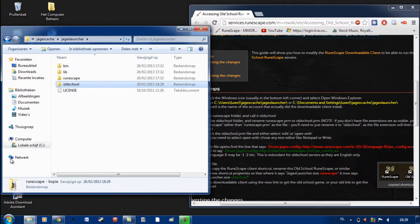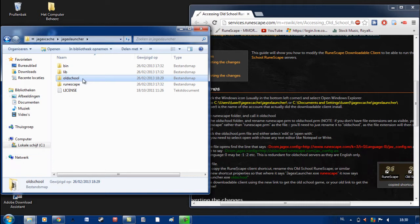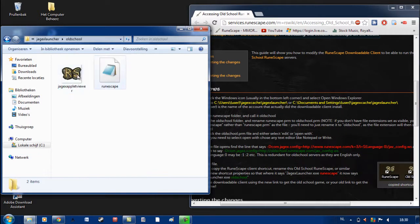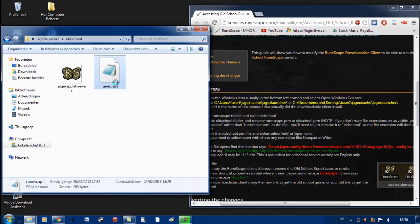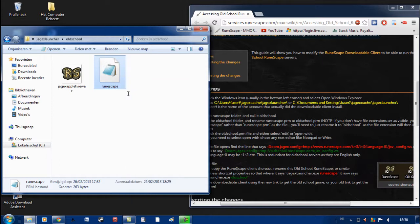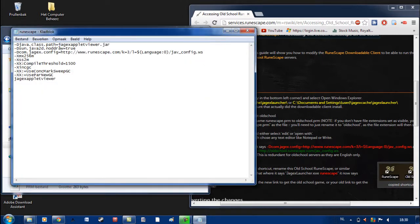After you did that, you double click on it. After you double clicked, you see two files. One is called RuneScape. Just right click on it and search for edit. Click on edit and in here you can see a couple of sentences.